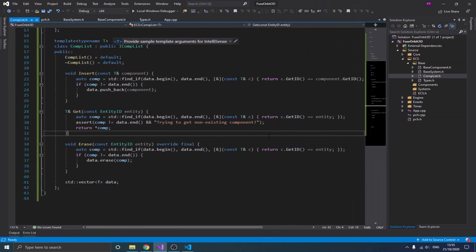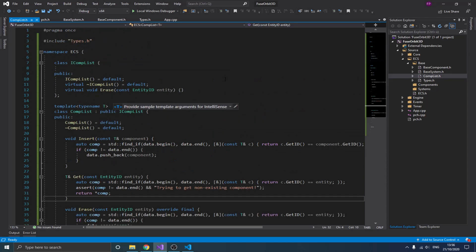The next step is to create our component array. We want to store all components of the same type together contiguously in memory, and a vector achieves that. We want to wrap a vector with some functions to facilitate the ECS — for example, if I have an entity and want to get its transform, I have a large vector of transforms and need to find the one whose entity ID matches. That's why we need a wrapper on top of the vector to facilitate that search.